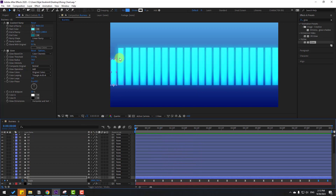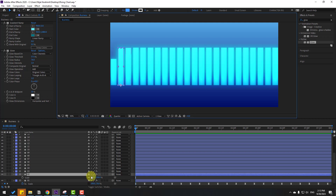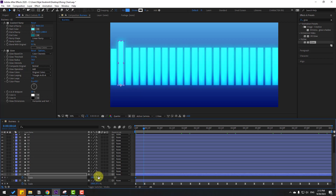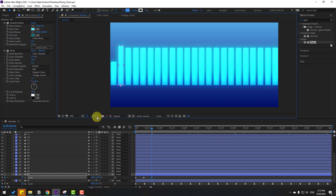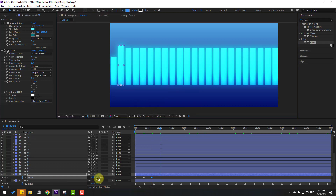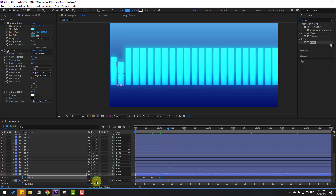Select the next layer, press S, click the icon to make a scale keyframe, and change the scale. Go to 10 frames — you can click the time duration field and type '+10' to jump 10 frames. Change scale again. Go to the next 10 frames and change scale.